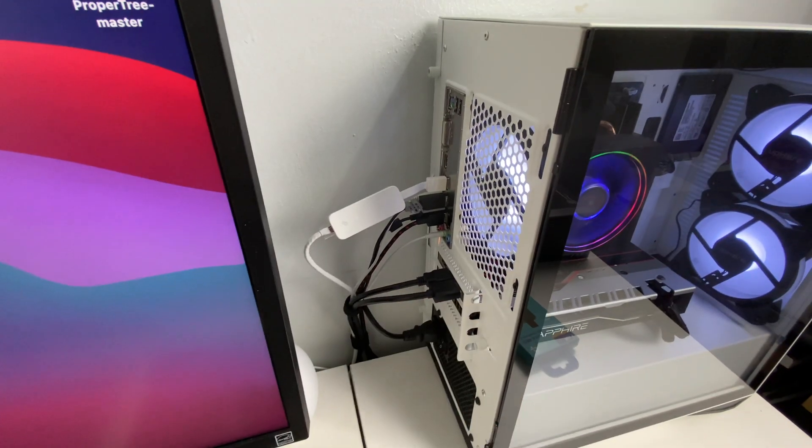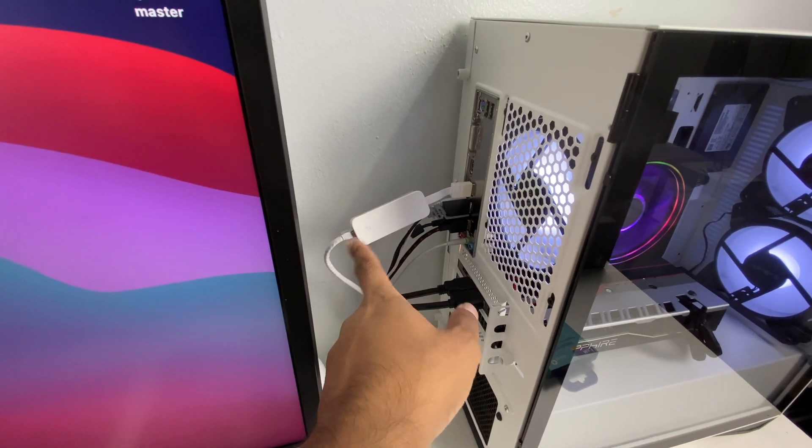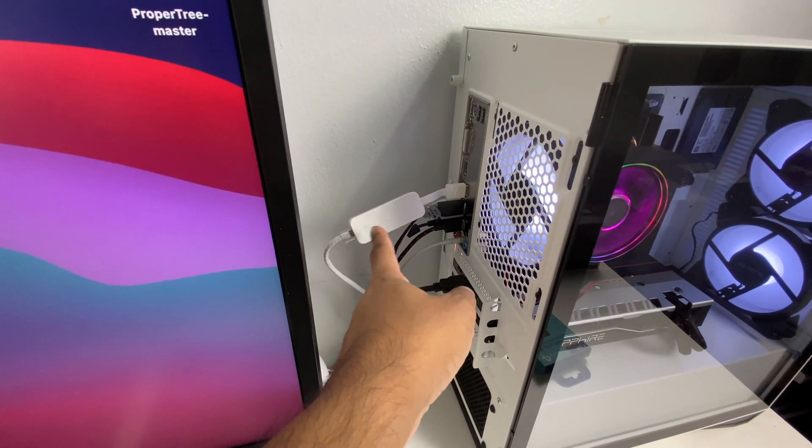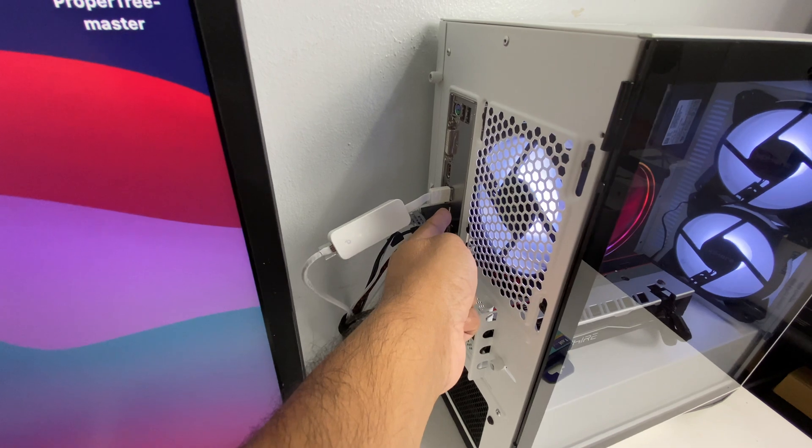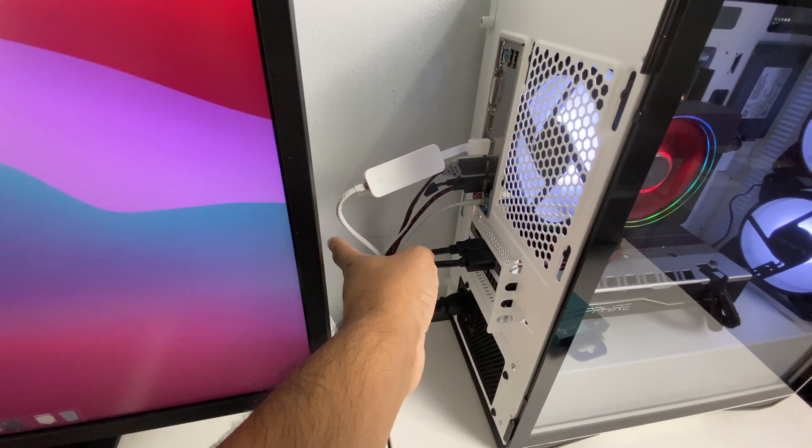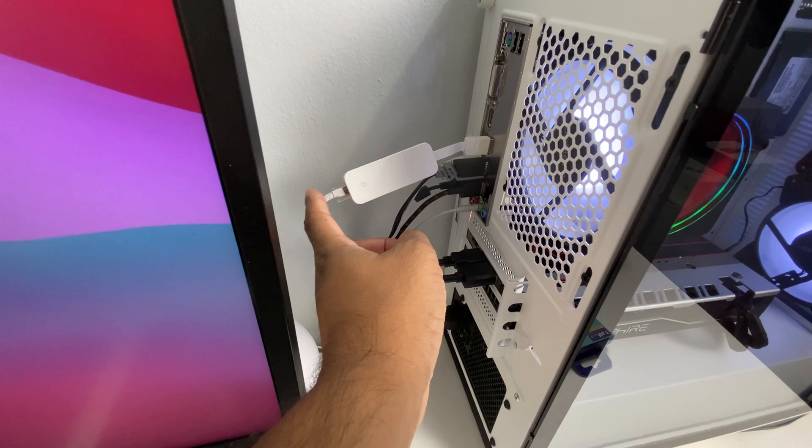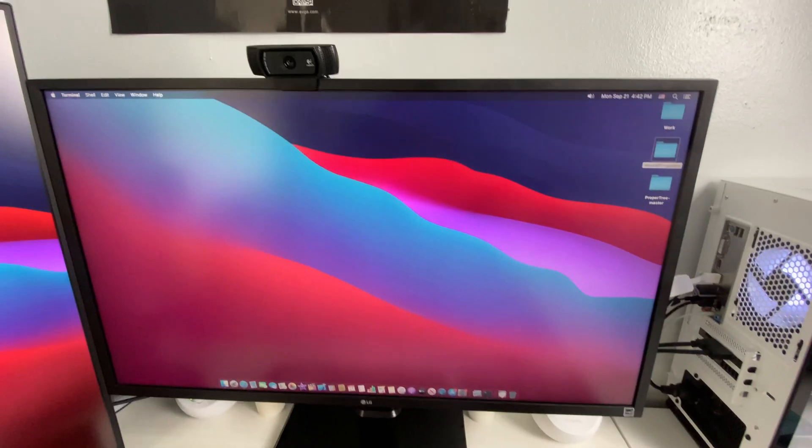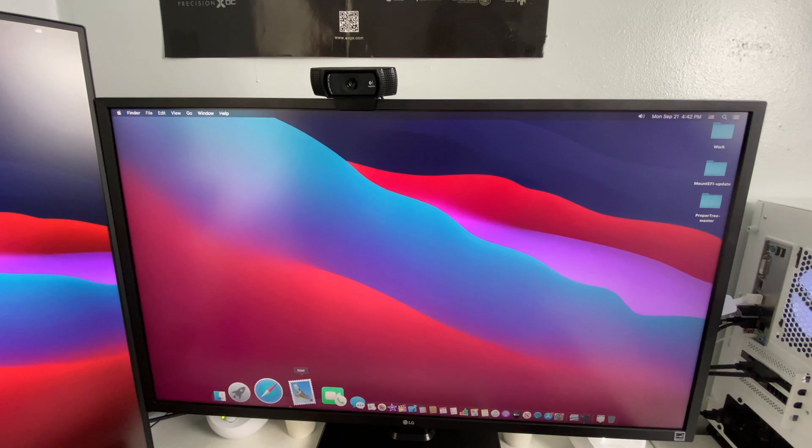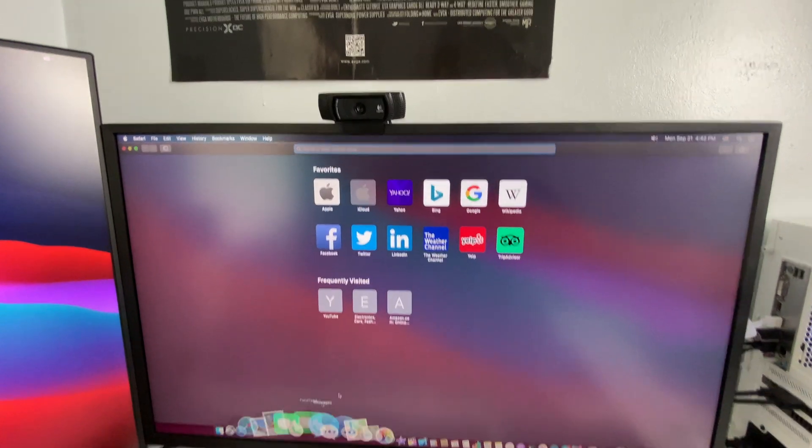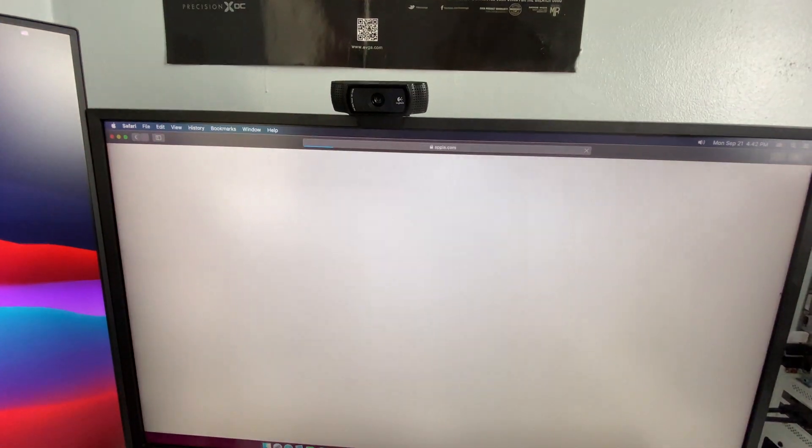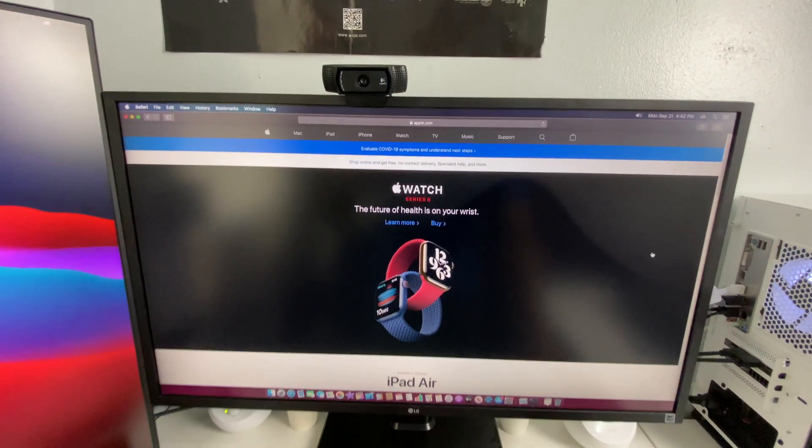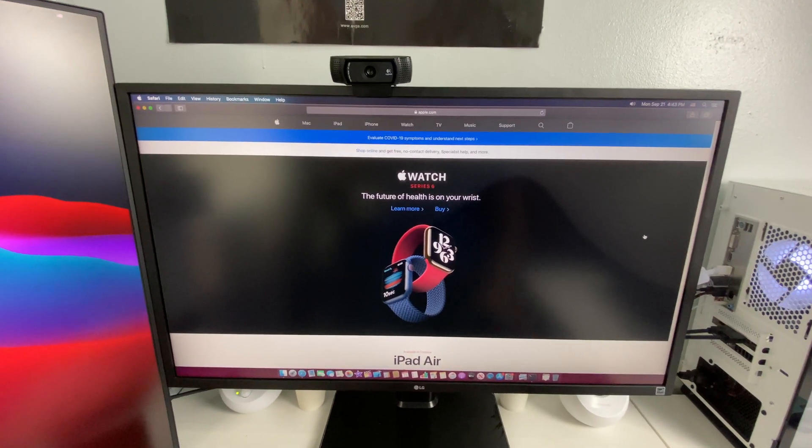You guys can see I just plugged the ethernet USB adapter to my computer USB 3.0 port and then I also plugged my ethernet cable to the USB adapter right here. So now let's check if internet is working right now. Let's go to Apple website and you guys can see internet is working flawlessly.